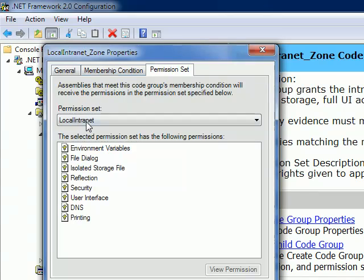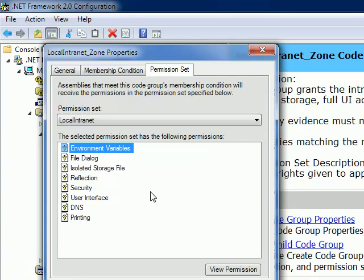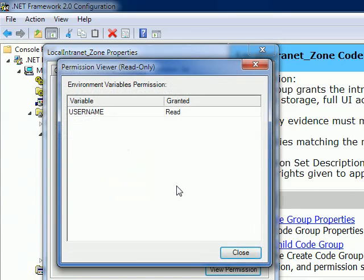...permissions that are allocated to the application that runs in the LocalIntranet_Zone. If I click, for example, Environment Variables permission and see View Permission information, now I can say that any application that runs in the LocalIntranet_Zone...